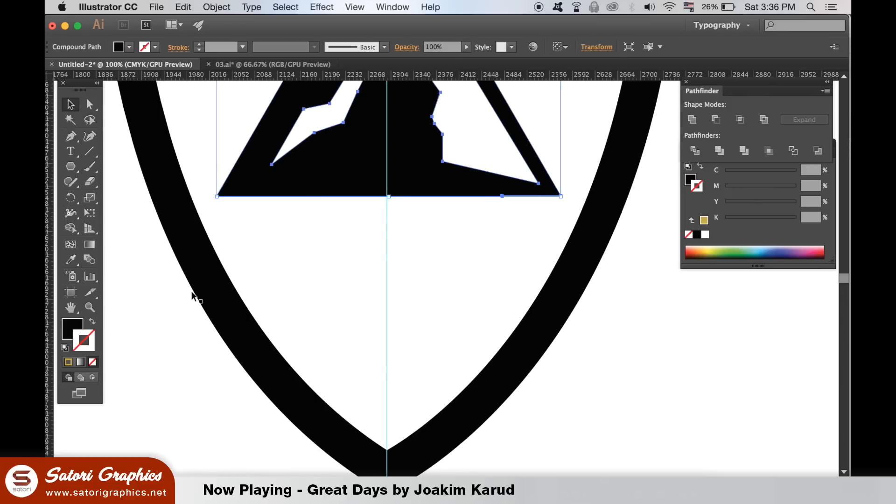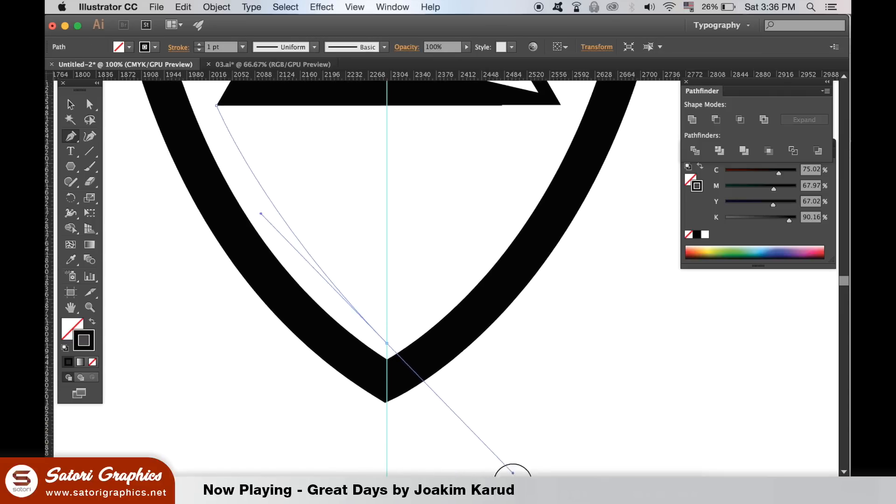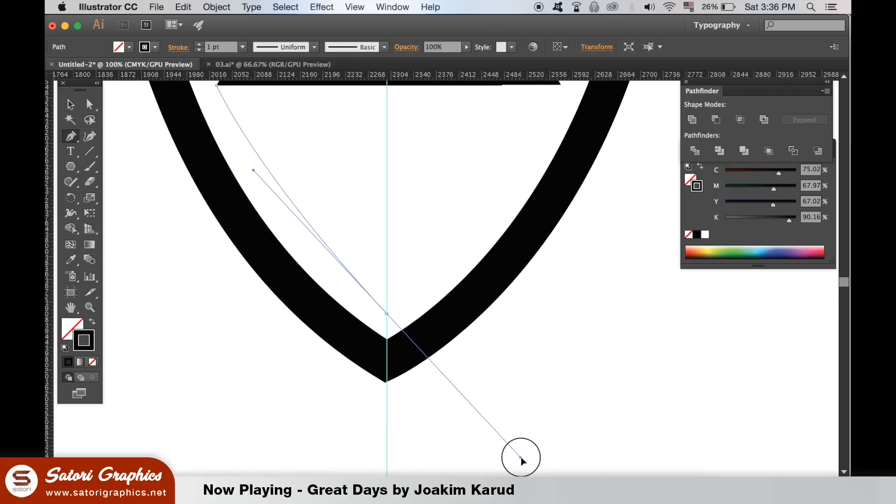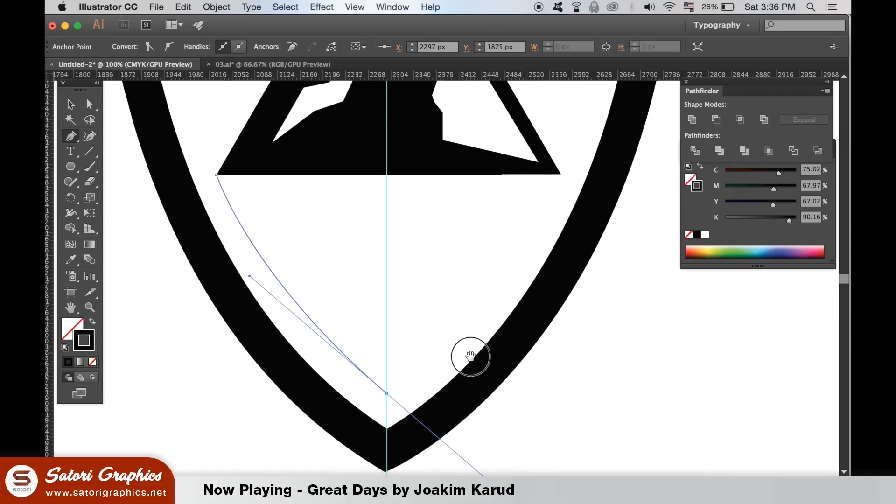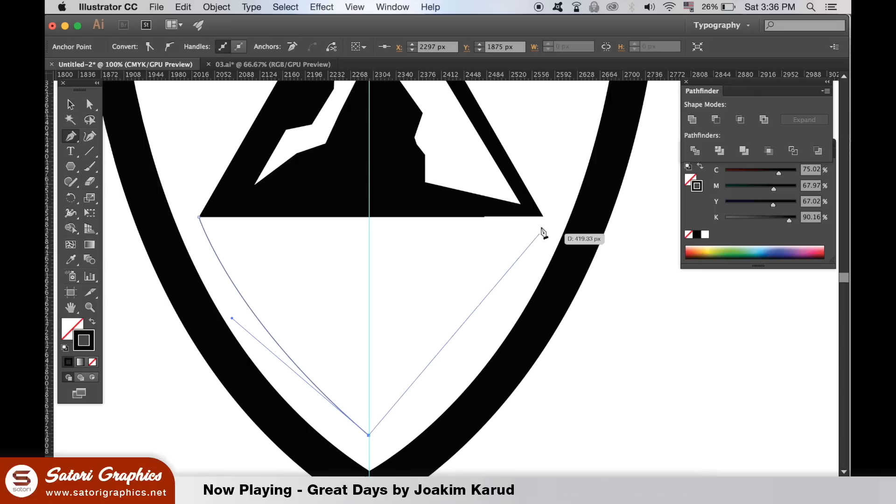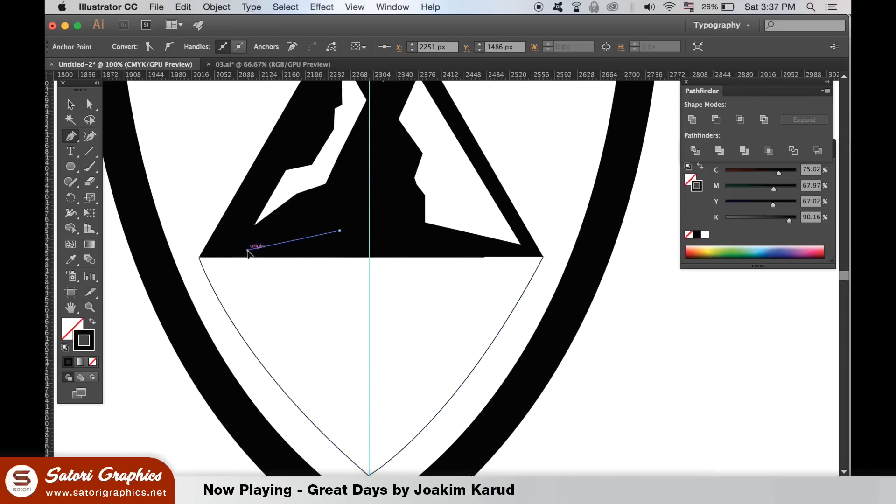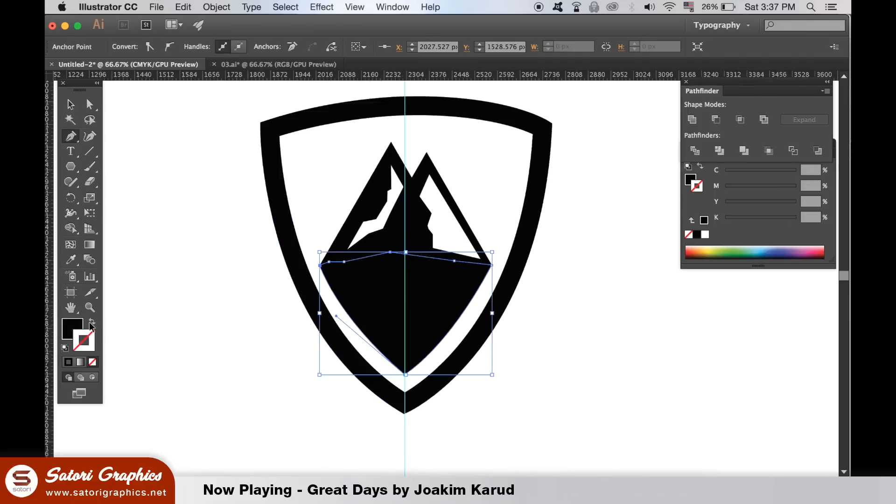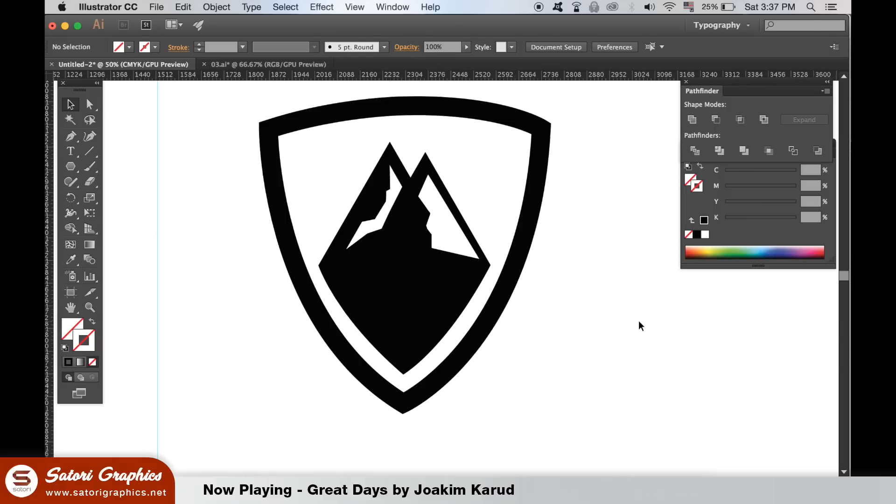Use the pen tool to create a shape that will continue the mountain down the shield like I'm doing here. Once happy, select the new shape and the mountain and join them together in the pathfinder window.